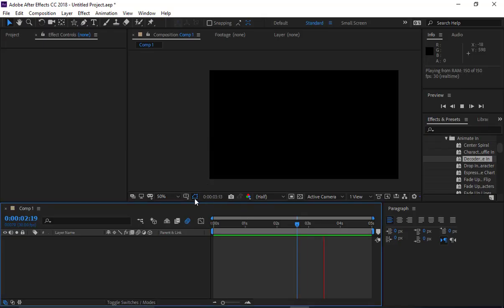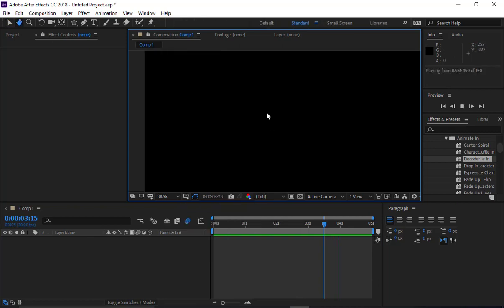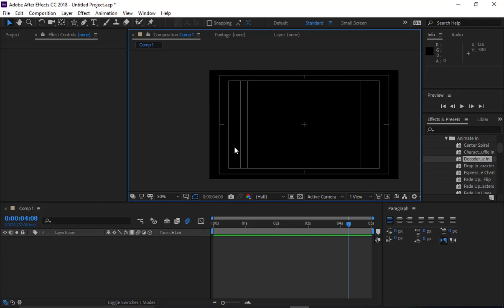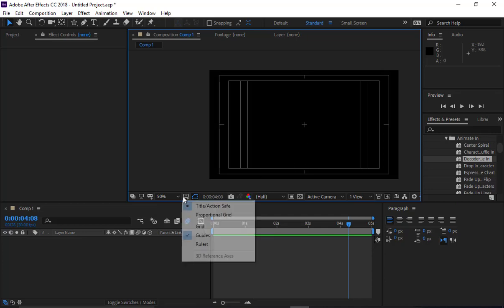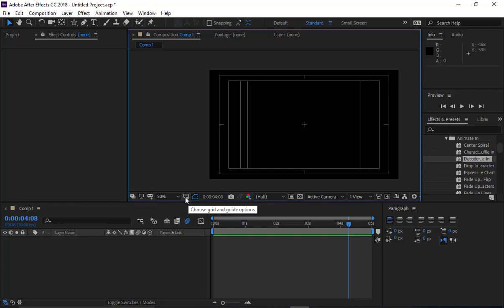Safe zones: we have title safe and action safe. The title safe area is the inner rectangle — any text you want in your animation should ideally stay within that boundary in case a device cuts it off. The action safe area is a bit further out — actions can happen there so that if someone gets punched or kicked, it's still visible. Most of your content will typically be in the center of your frame, thinking about rule of thirds from design and photography class.